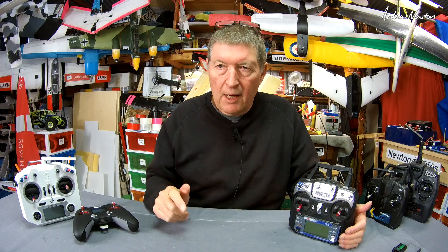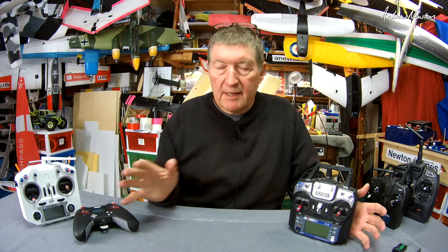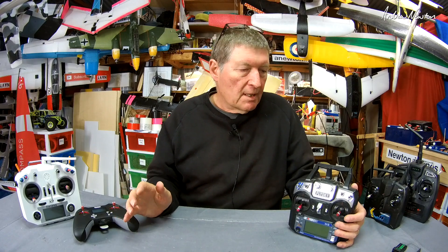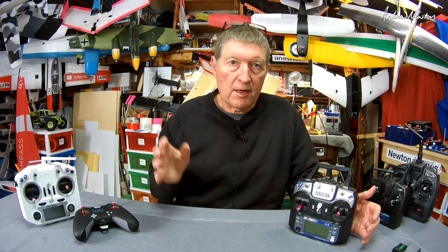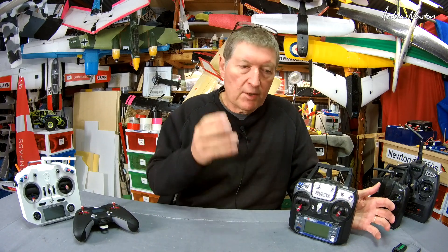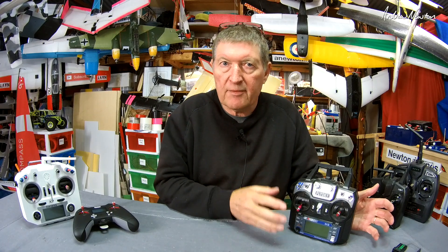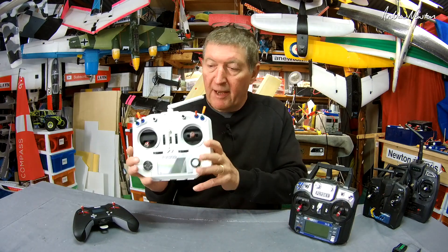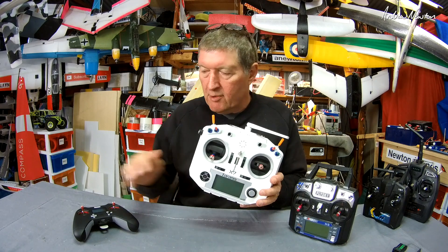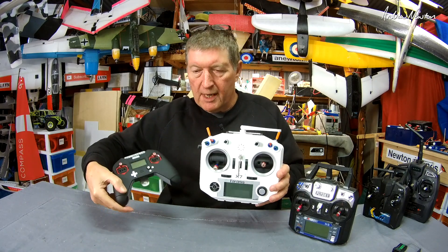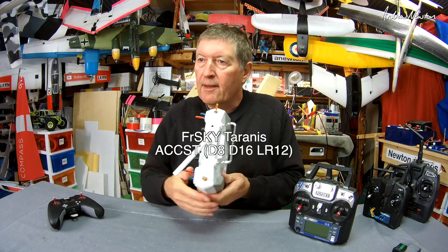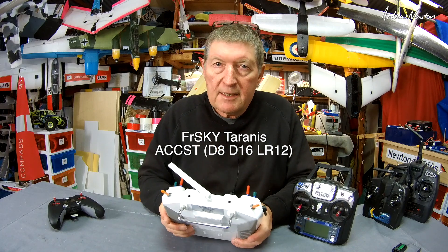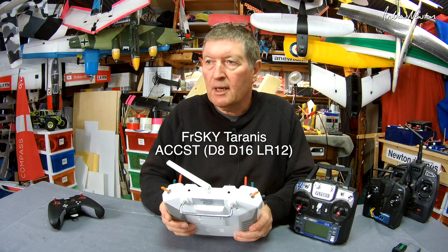First thing to know is that there are different radio systems and they don't talk to each other. So if you have one transmitter you have to have the specific receiver that works with that transmitter. My favorite system is FRSky and the Taranis radios. Here's a couple of different Taranis radios - they work on the ACCST protocol.